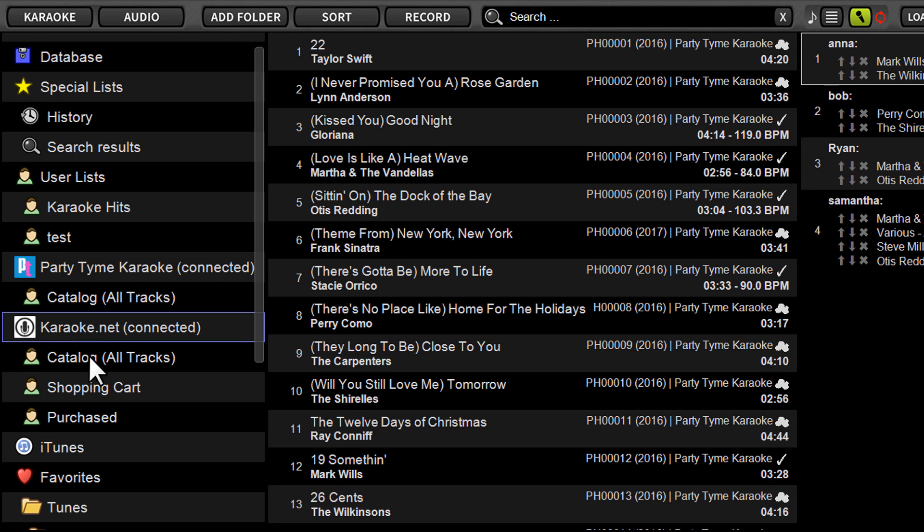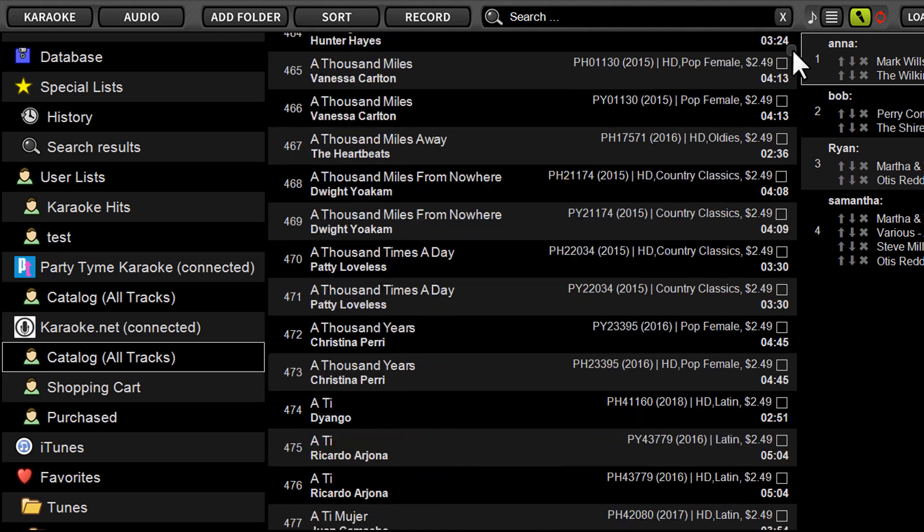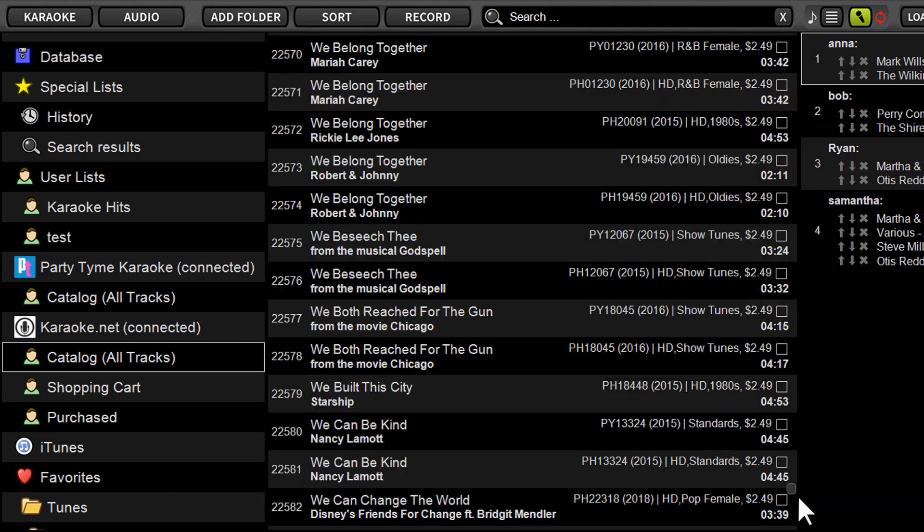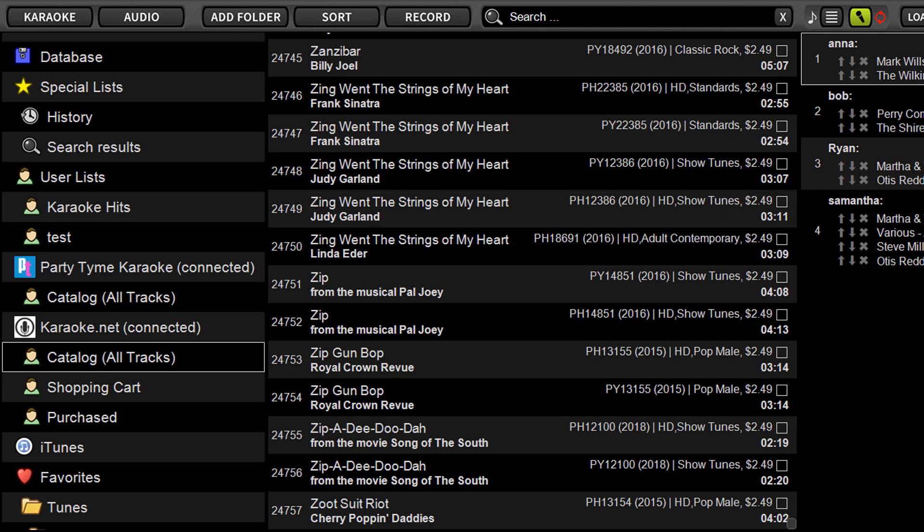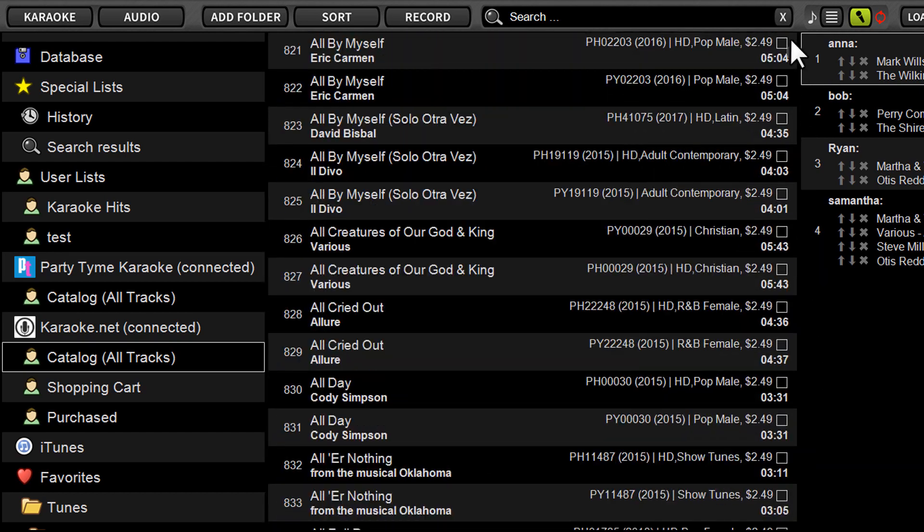And you're going to see that catalog is now showing up directly below it, which will show you a list of all available songs right here where you can browse. So we're up to about 24,757 songs.